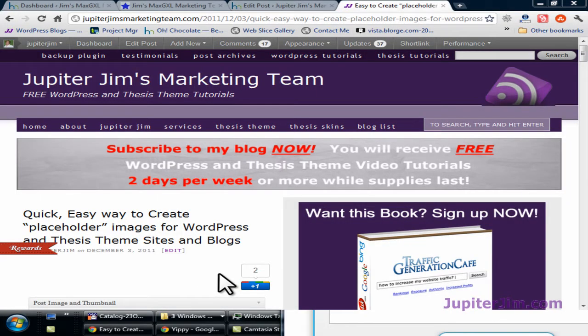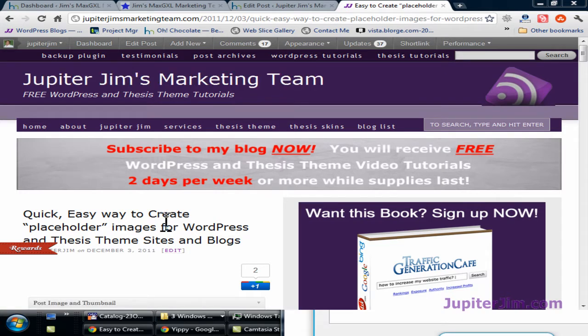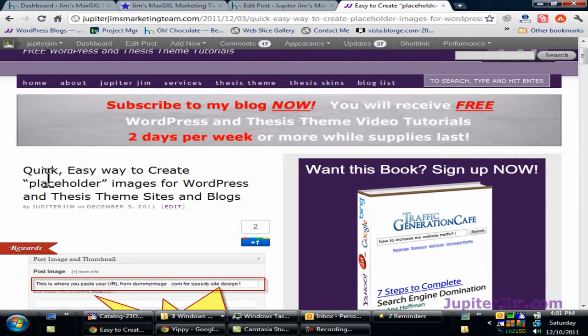Hi everyone, this is Jupiter Jim from jupiterjim.com. I'm at my live active blog, Jupiter Jim's Marketing Team, and on my blog I'm at a post. The view I'm at is a single post per page, so we have one post called Quick Easy Way to Create Placeholder Images for WordPress and Thesis-themed sites and blogs, which is a really cool blog post.